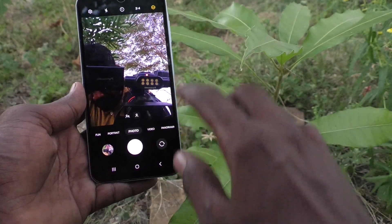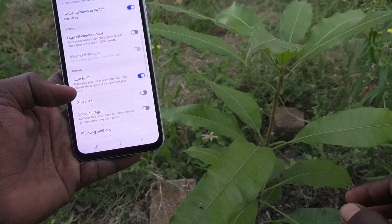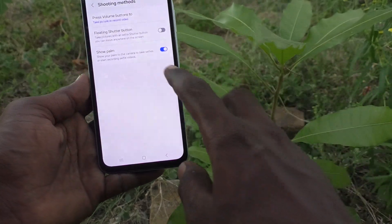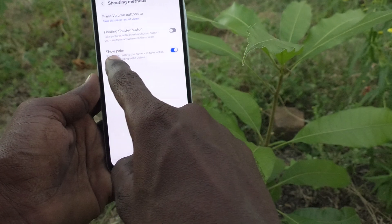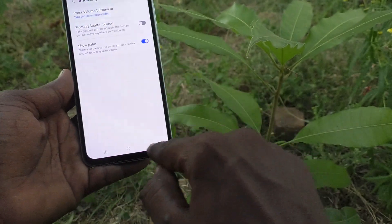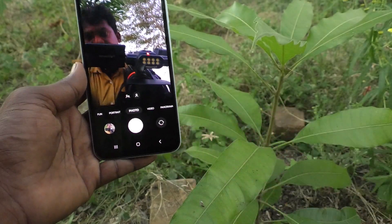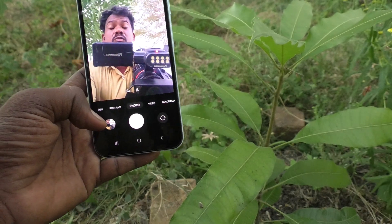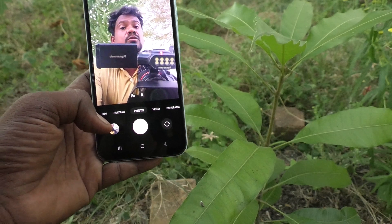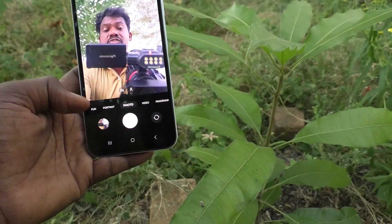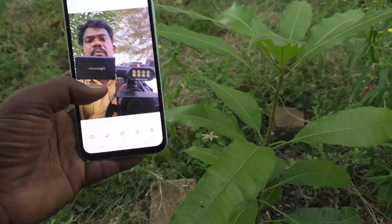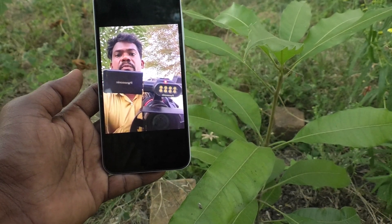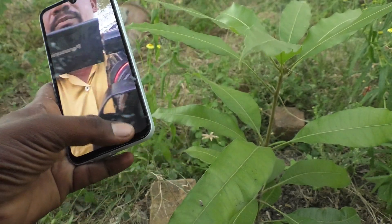That's the purpose of that setting. Now for the second setting, go to 'Shooting Methods.' Here you can enable 'Show Palm' to take a selfie — it is turned on. That means just show your palm to trigger the selfie. A countdown will start. Before the photo is taken, remove your hand so it won't appear in the capture.